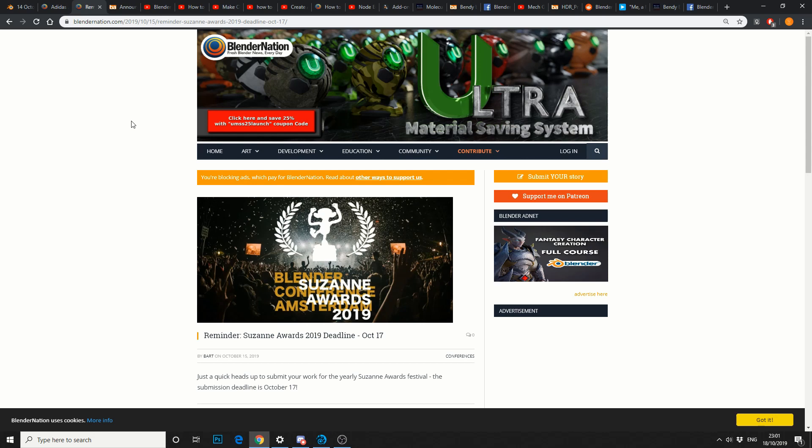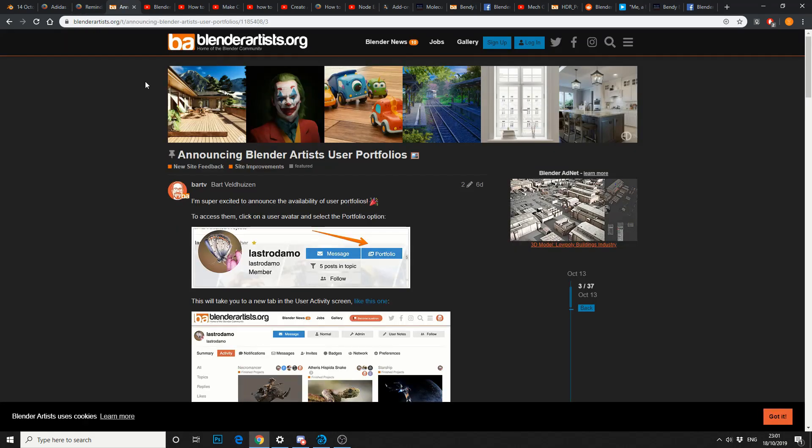Next one up is the Zan Awards. I believe submissions have now closed, but voting, I would imagine, is now open. And just kind of wrapping up the news, Blender Artist now has user portfolios. So that's pretty good news if you use Blender Artist. It's an alternative to ArtStation, I suppose.